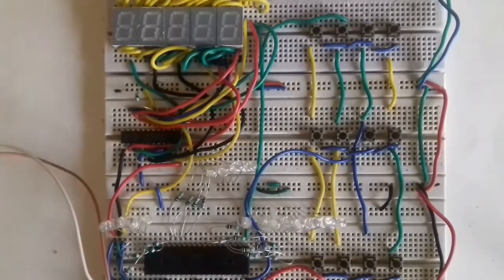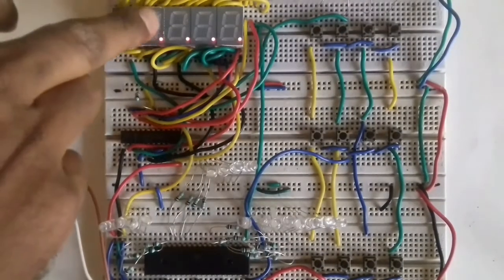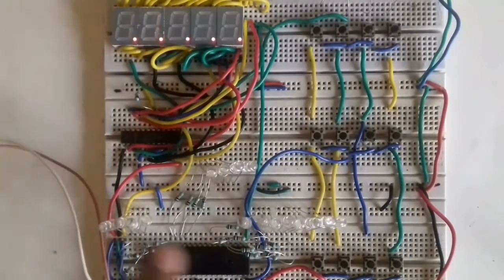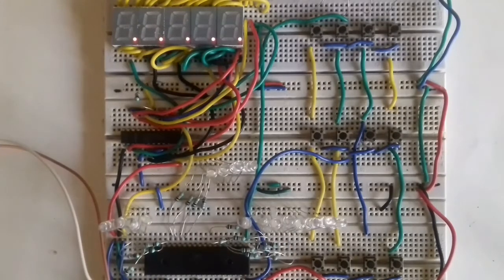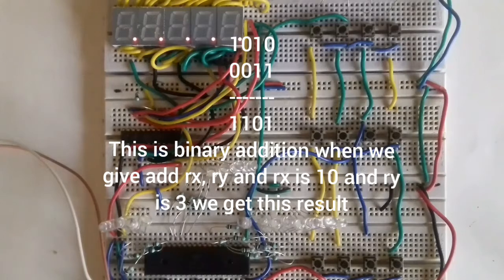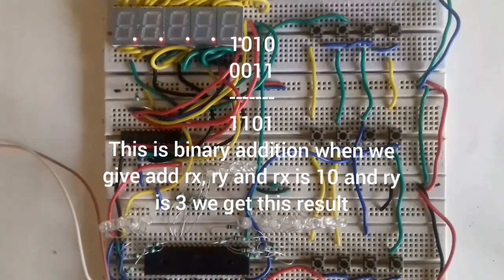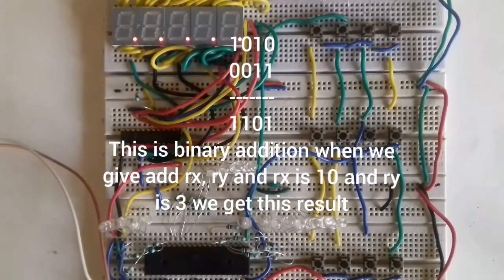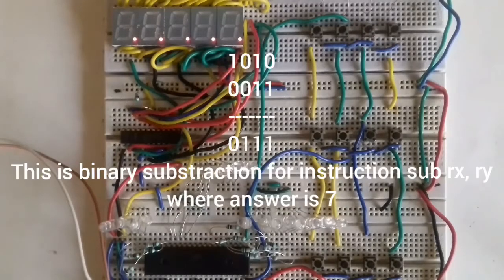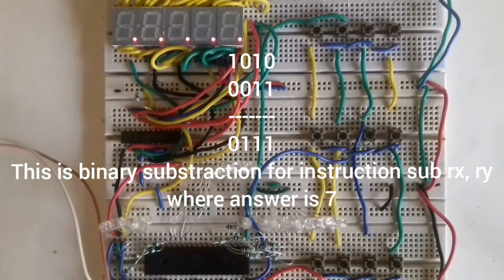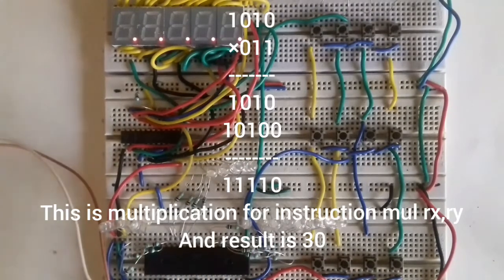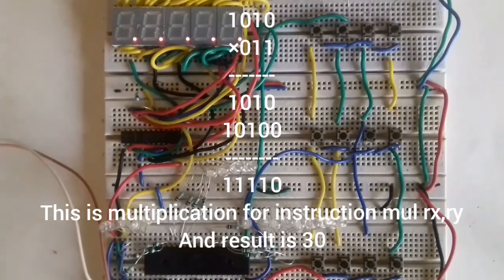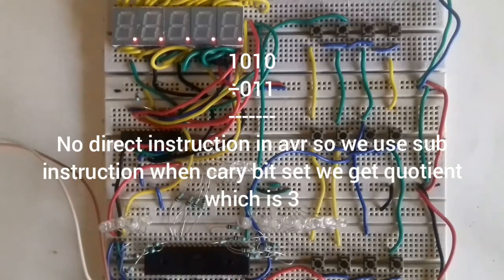This is our test circuit. This is our decimal result and this is our binary result. So where we are getting mistakes or where we are doing mistakes or some difficulties, and what actually we are suffering in the coding. To find out that difficulties or troubleshoot the same, we prepared this kind of test circuit so we can understand where we are going wrong actually.